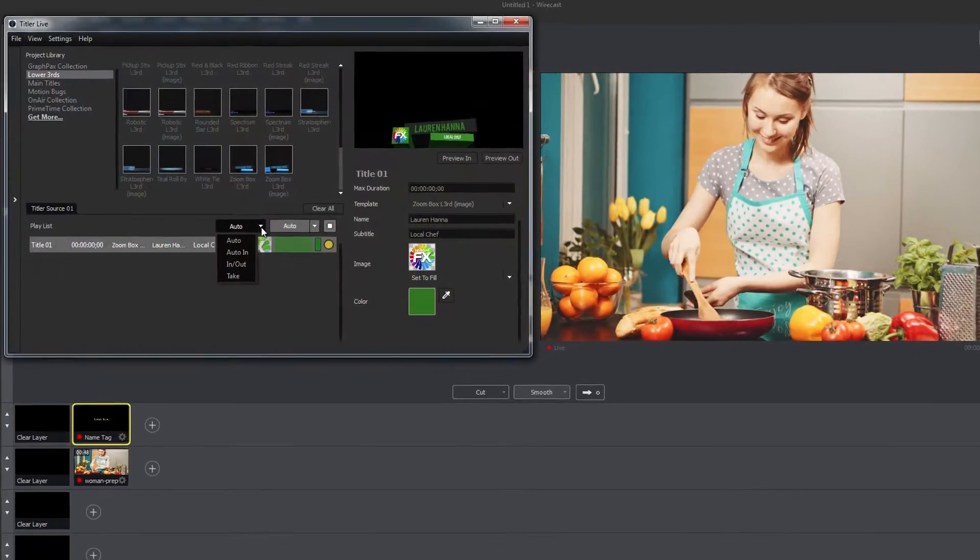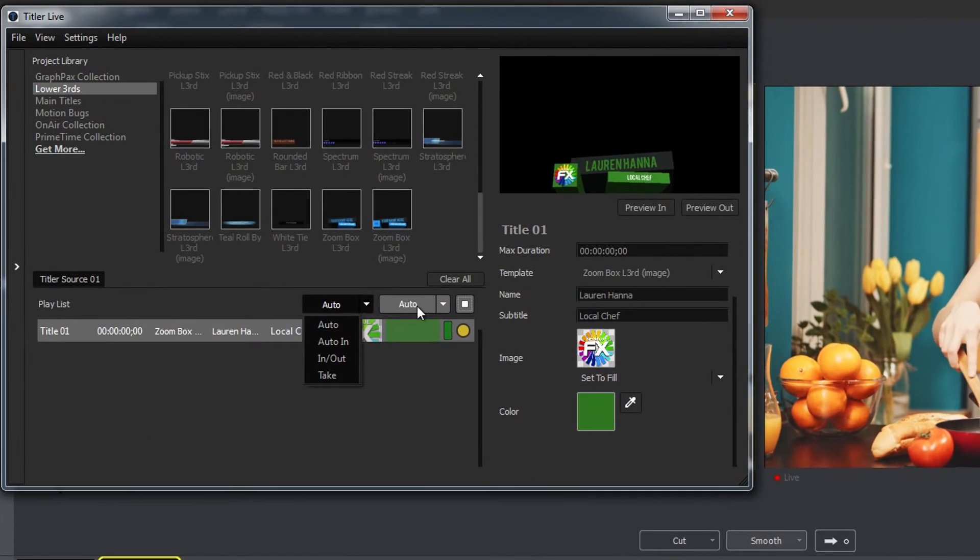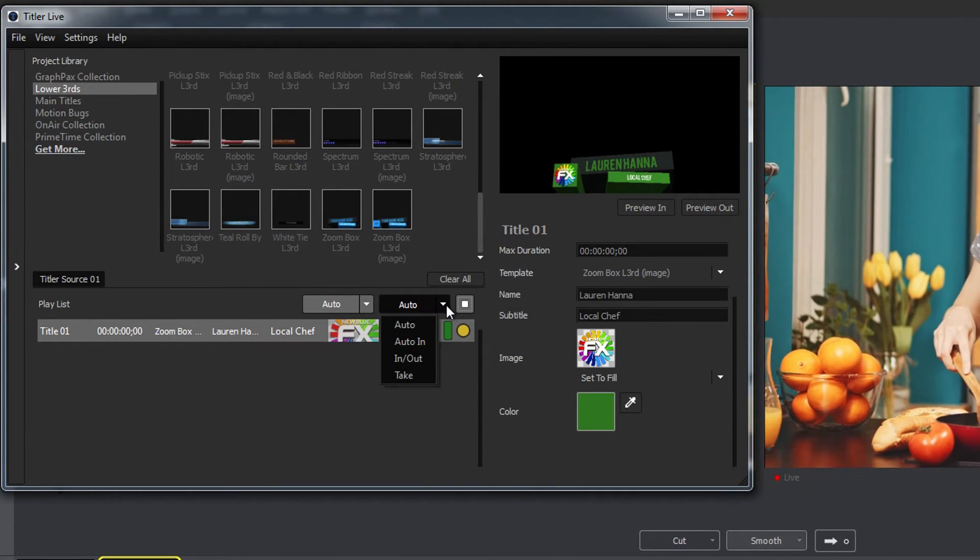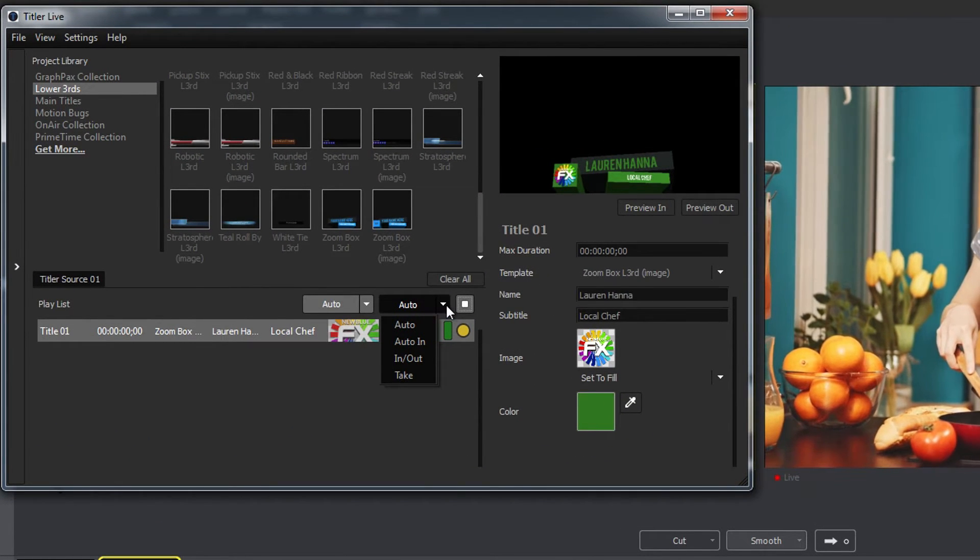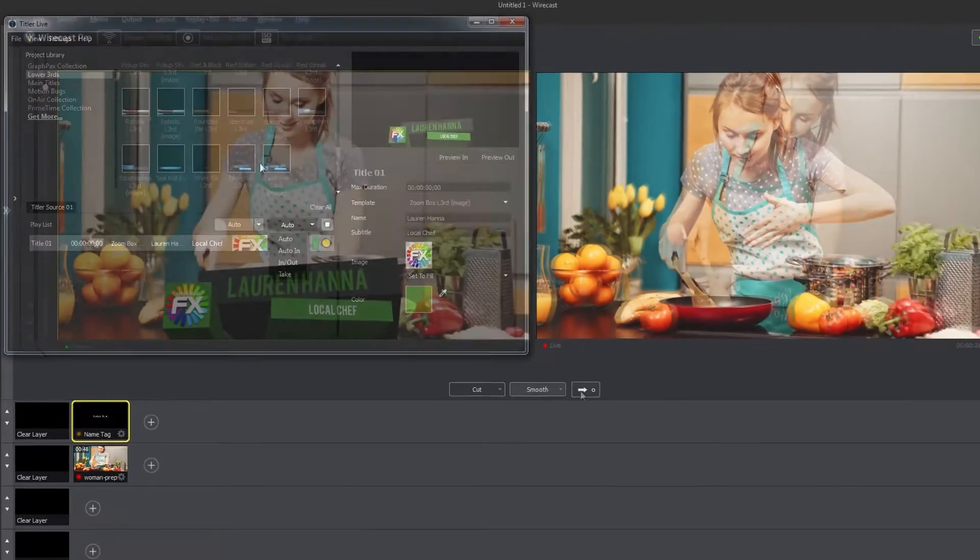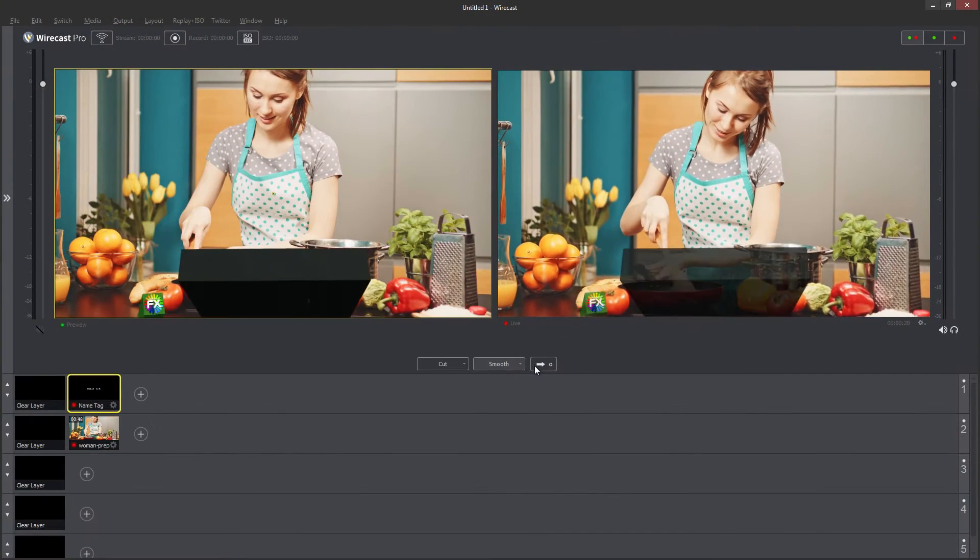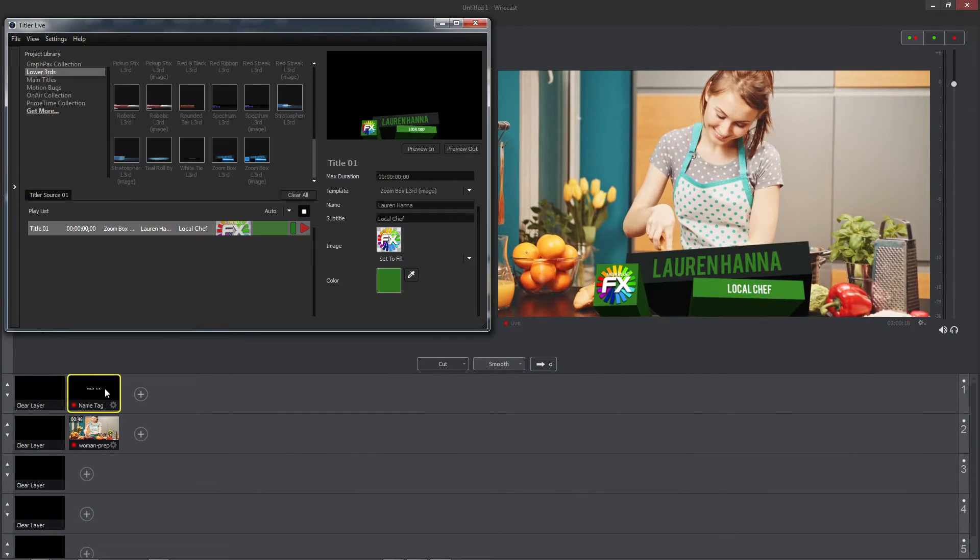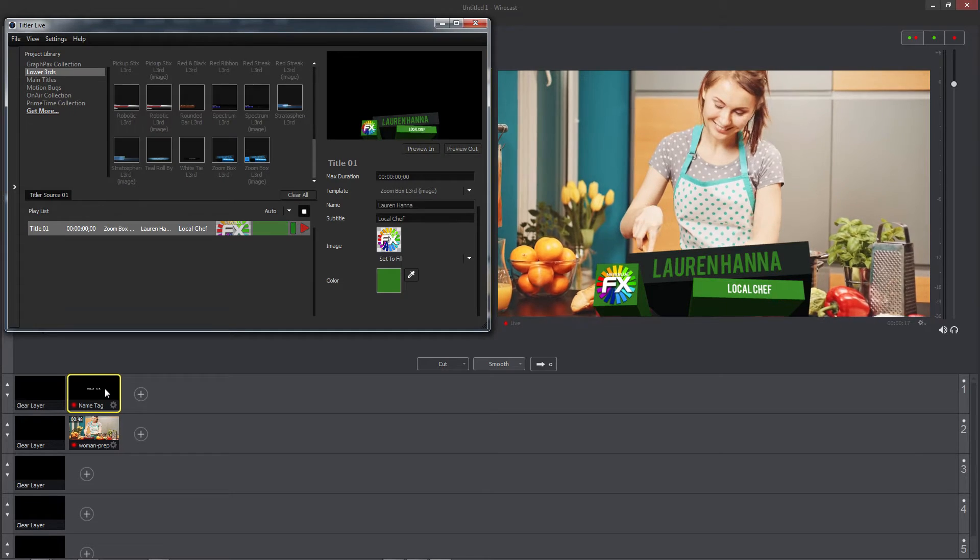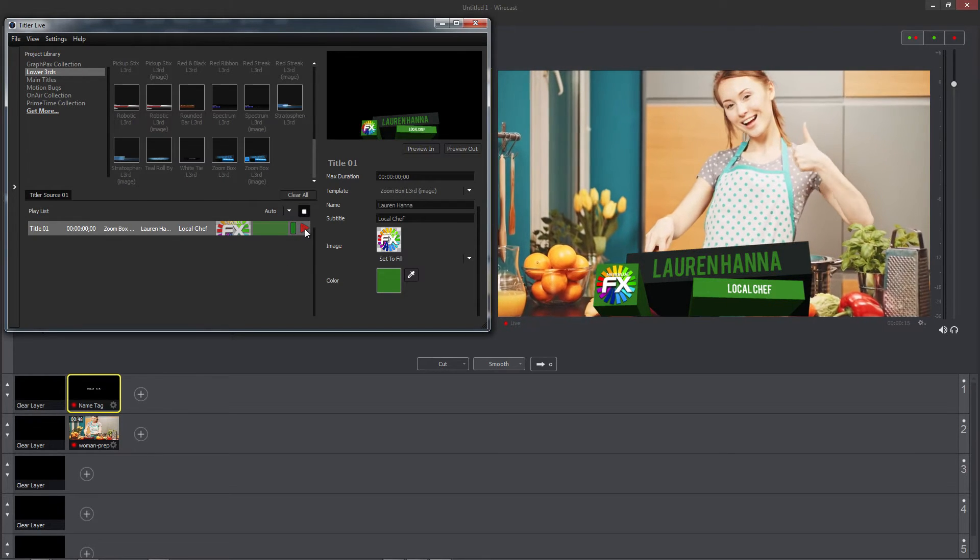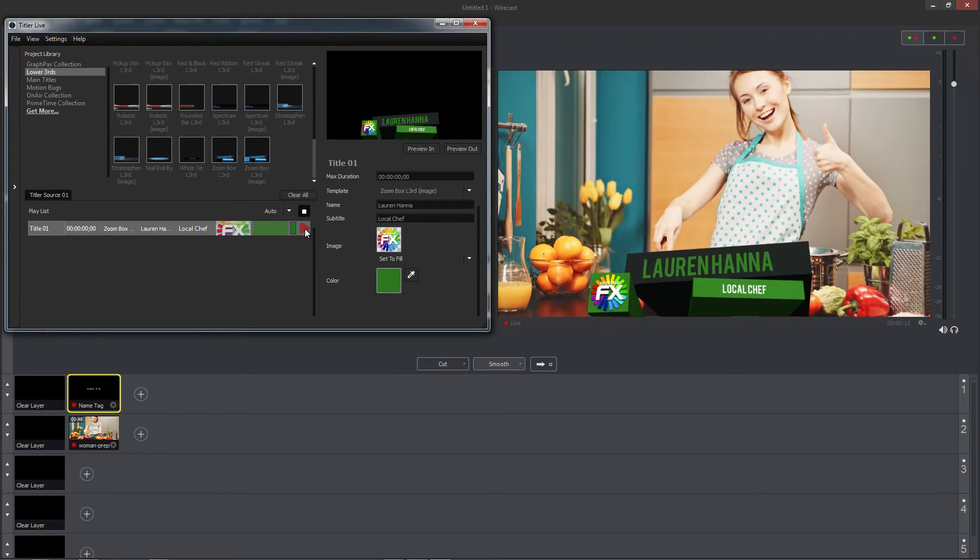Titler LiveXpress also comes with a set of controls that can be used for playing your titles from inside the Titler Live interface itself. When a title source is live in Wirecast, use Auto Live mode to bring your titles in or out with a single click.